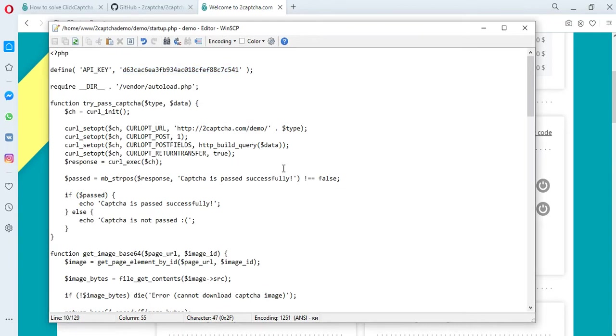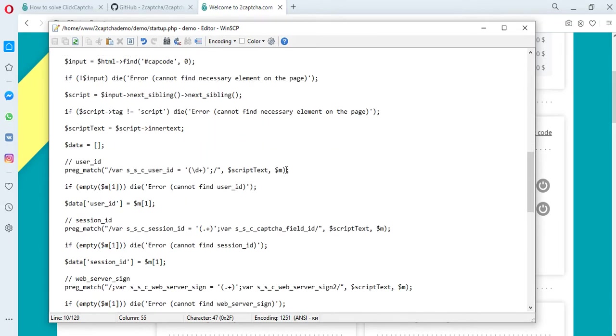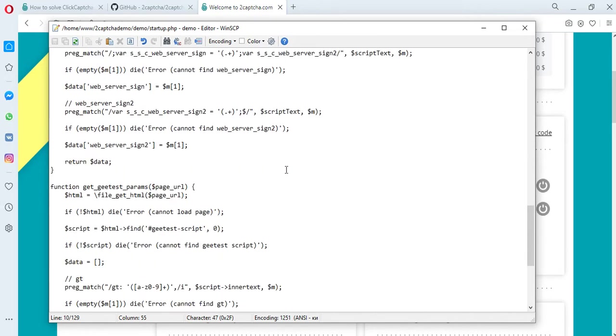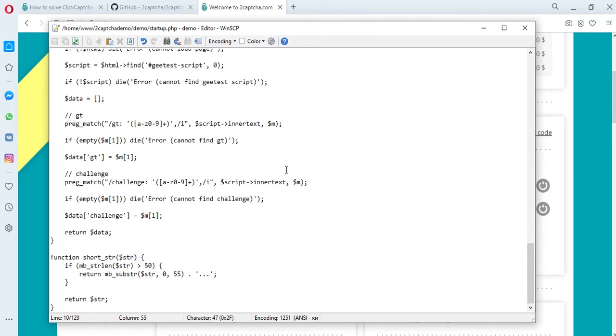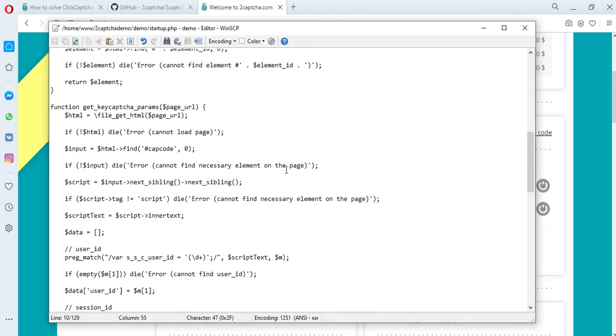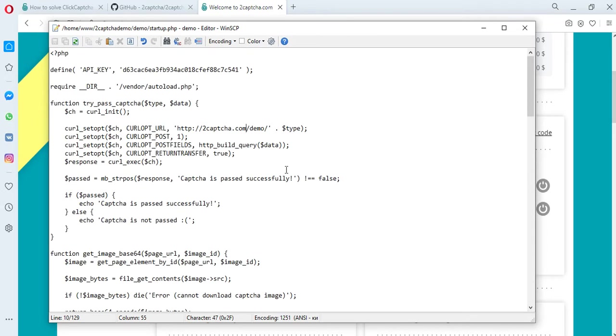We recommend using proxy for solving the CAPTCHA. So, in this file, you will need to transfer your proxy data to the twoCAPTCHA servers.